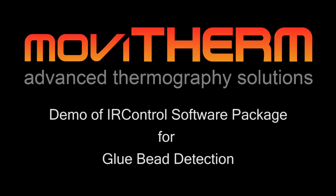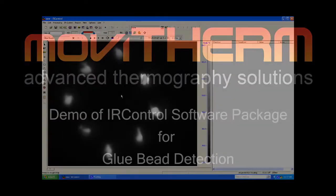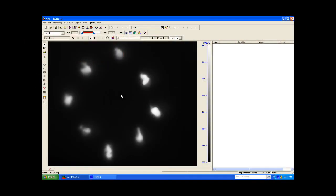Hi, I'm Jessie Kinnefin from Movitherm, and this is a demonstration of our IR Control software solution for detecting the presence of glue beads.